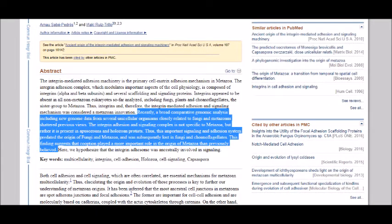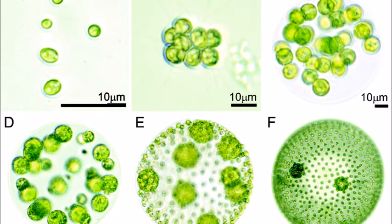Third, integrins are another group of cell membrane enzymes involved in cell adhesion. The same paper says, quote: 'A broad comparative genomic analysis including new genome data from several unicellular organisms closely related to fungi and metazoans shattered previous views. The integrin adhesion and signaling complex is not specific to metazoa, but rather it is present in apusozoans and holozoan protists. Thus, this important signaling and adhesion system predated the origin of fungi and metazoa, and was subsequently lost in fungi and choanoflagellates. This finding suggests that co-option played a more important role in the origin of metazoa than previously believed,' close quote. In other words, these enzymes present in unicellular protists were adapted for a different use in multicellular organisms. So all these enzymes — RTKs, cadherins, and integrins — were adapted from enzymes in organisms that had no tissues, and later became integral to the construction of tissues.